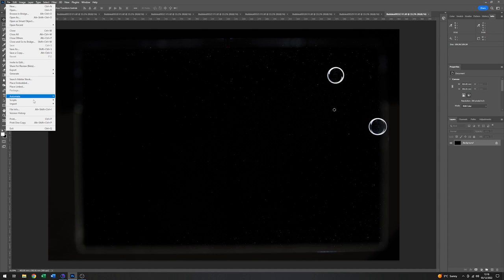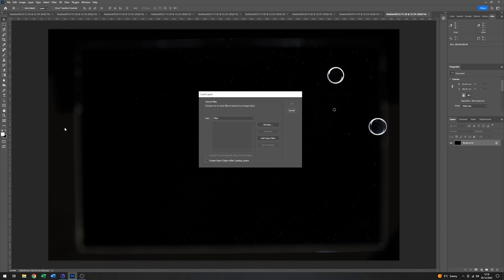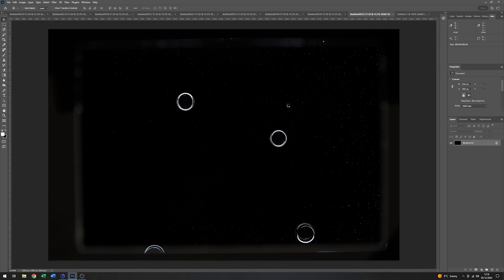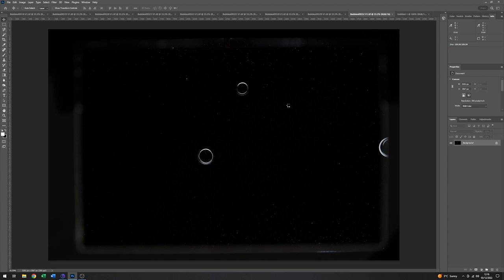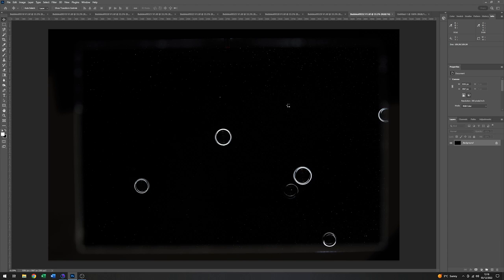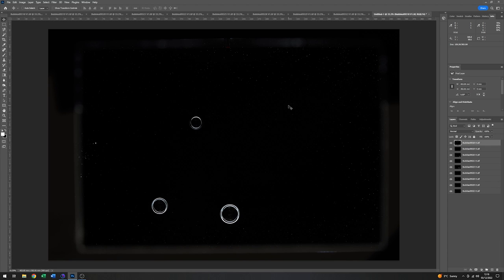Go to File, come down to Scripts, load files into Stack, add open files, and just click on OK. And what this will do is put each file on a separate layer, like so.